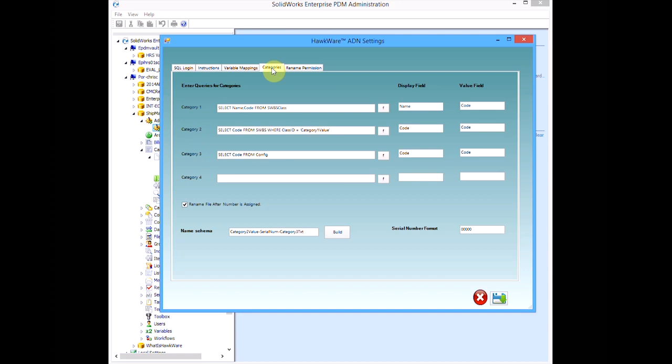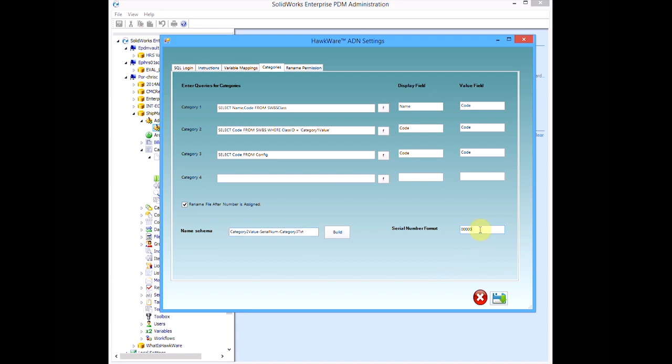The categories tab is where we build the intelligence into the lists in our user interface. Here we configure where each category gets its data, using SQL queries. The final format for our ID string. The numeric counter format. And whether or not our numbers should trigger a file rename.